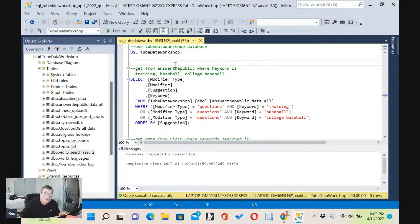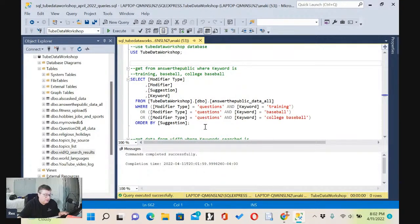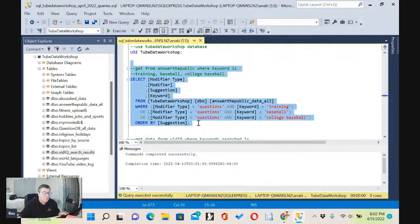I've already written these SQL queries out before I did the broadcast. If you actually want me to write them during the broadcast, it's going to make the video a little bit longer. If you want to see me write them from scratch, let me know in the comments and I'll make a video where you actually see me write them from scratch, but it will make a longer video.